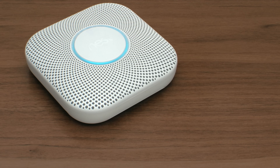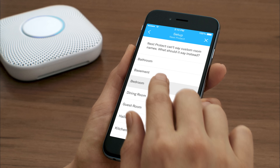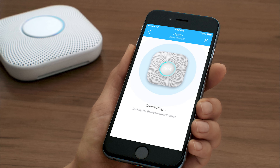If you pulled the tab out earlier and the light isn't glowing blue, press the button on your Nest Protect to wake it up. Now you'll let your Nest Protect know where it's going to live — Nest Protect will speak this room name during an alert or emergency.